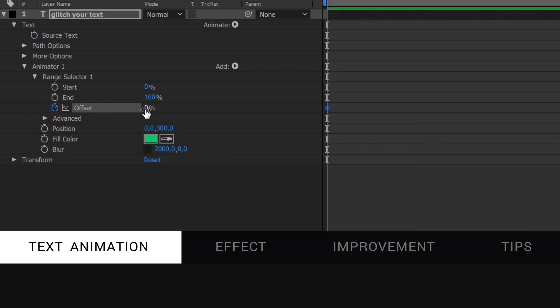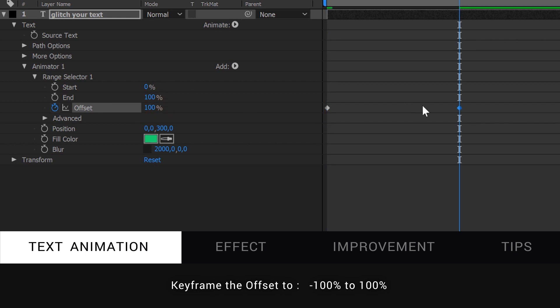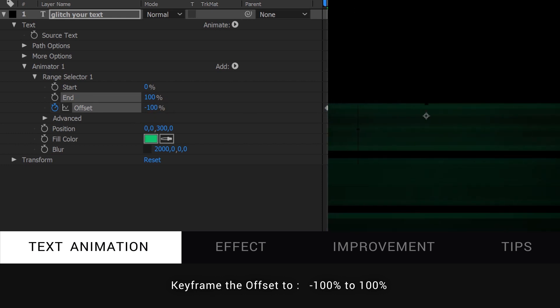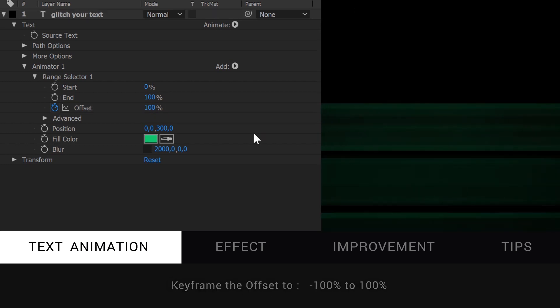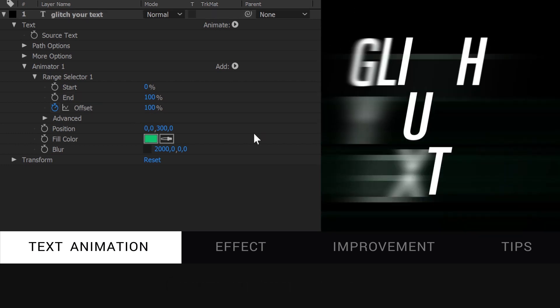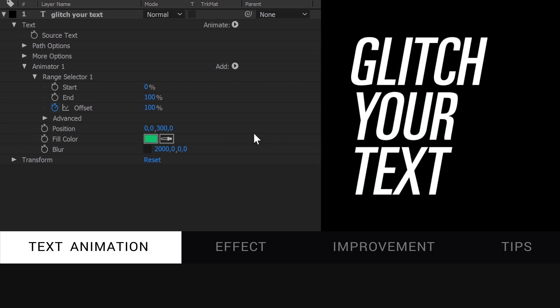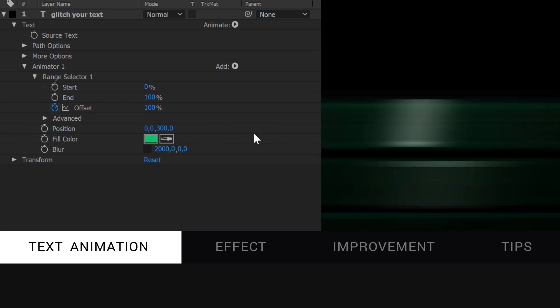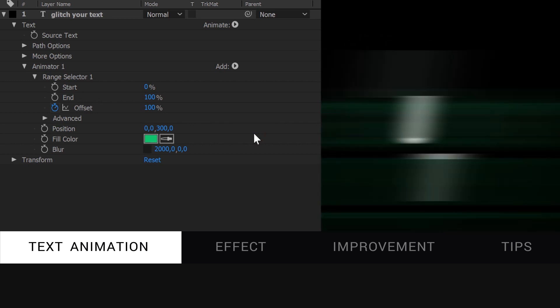Now, if you keyframe the offset controller to minus 100 to 100, you get this animation. It doesn't look like much yet, but we made the hardest part of the tutorial.